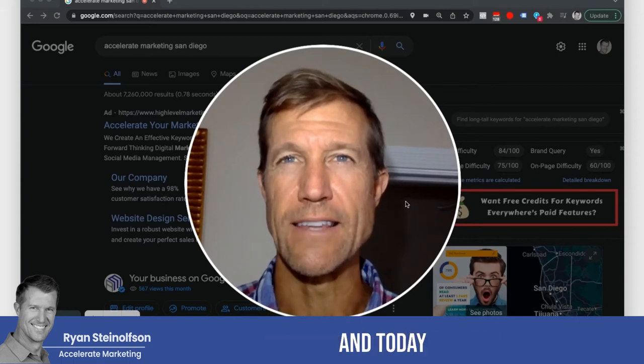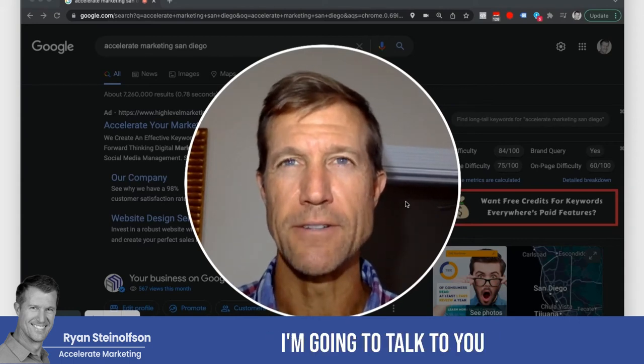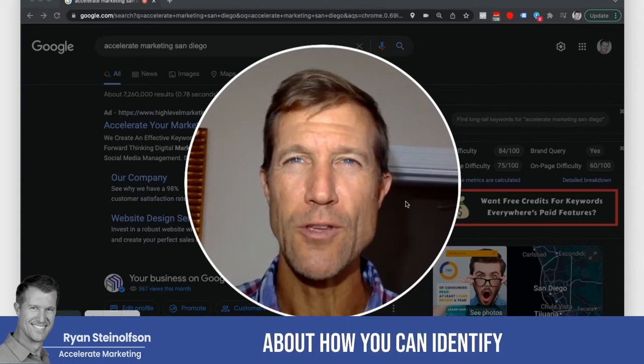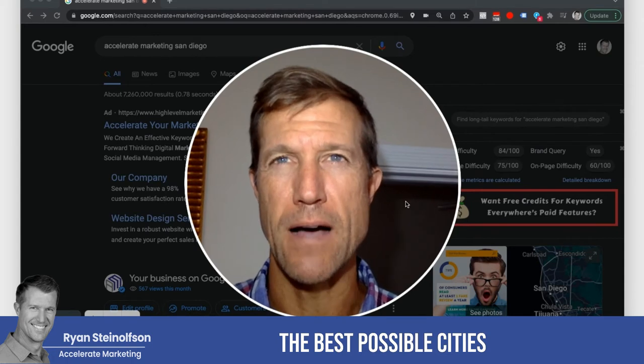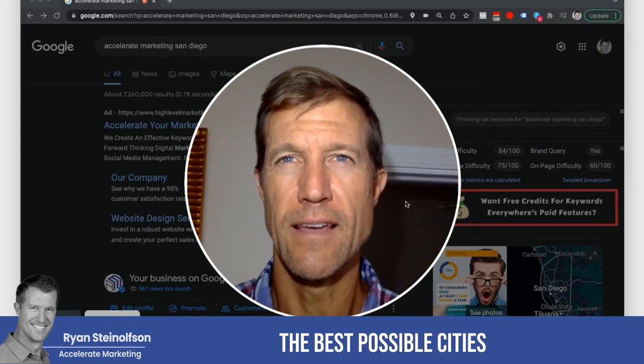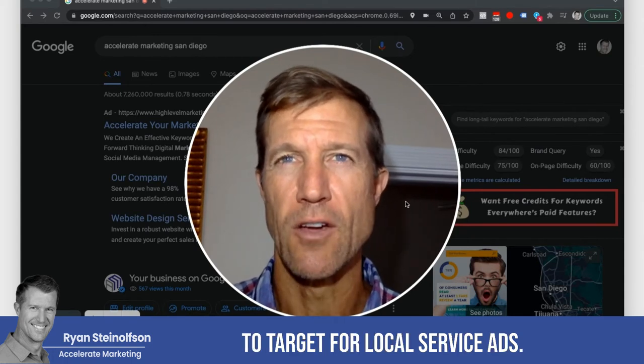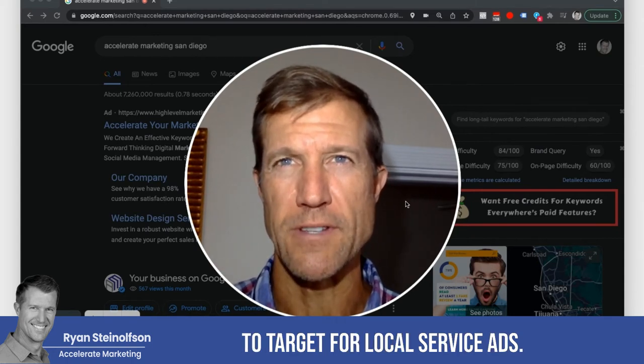Hey, Ryan Sasson here. And today I'm going to talk to you about how you can identify the best possible cities to target for local service ads.